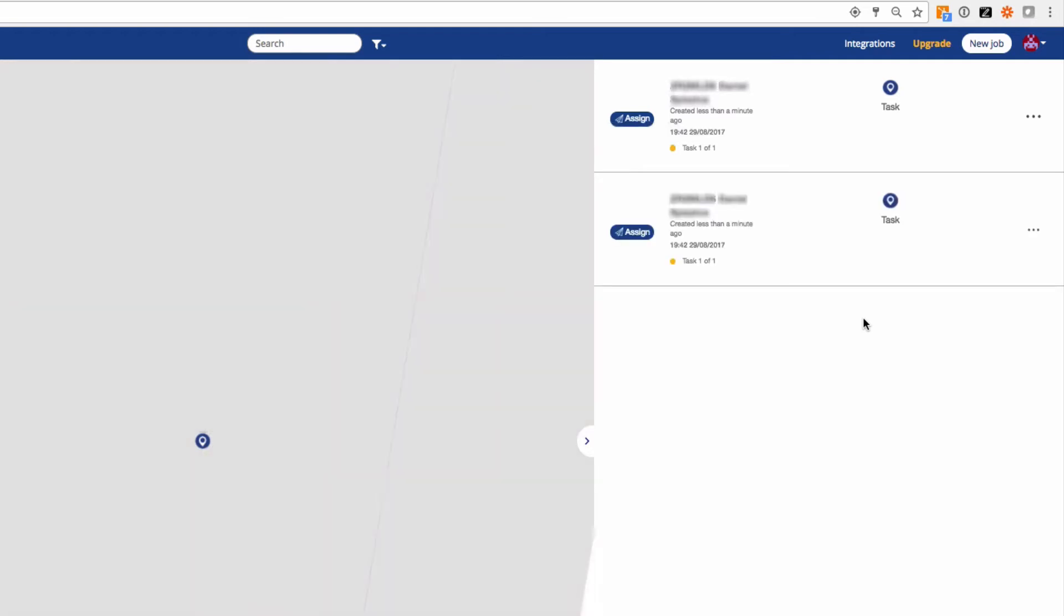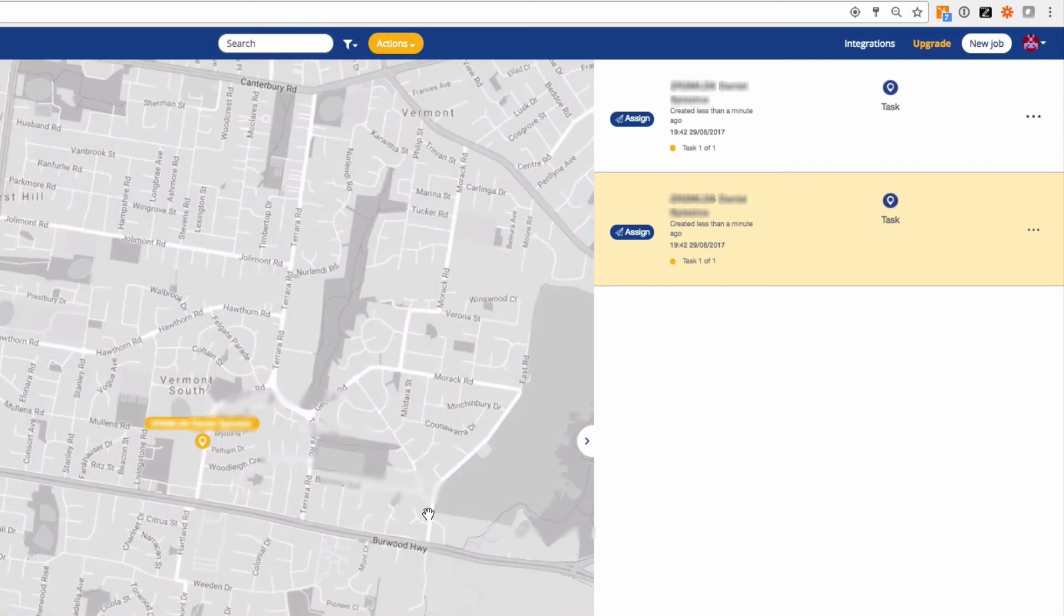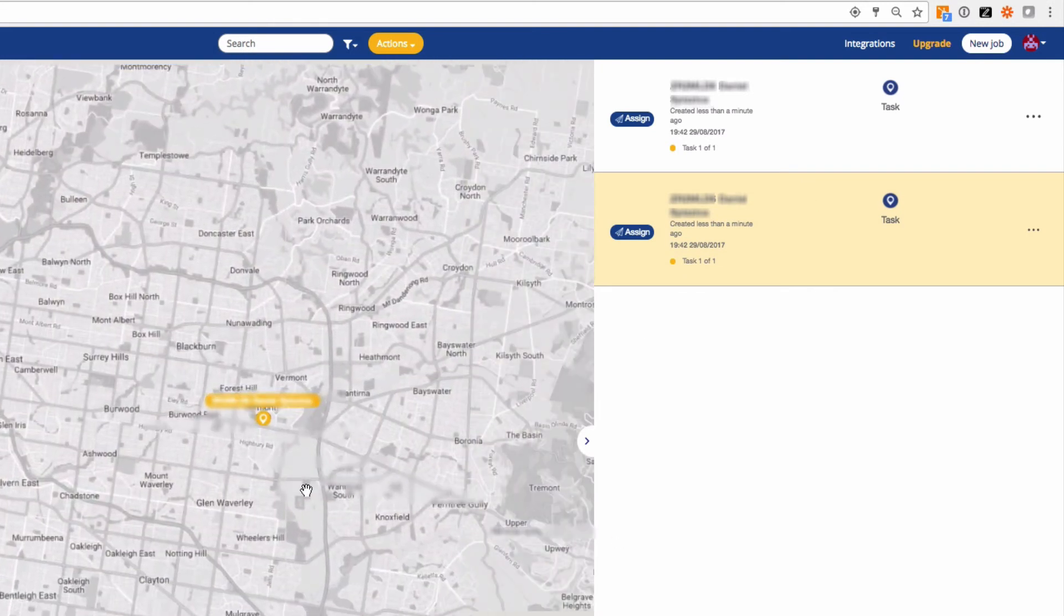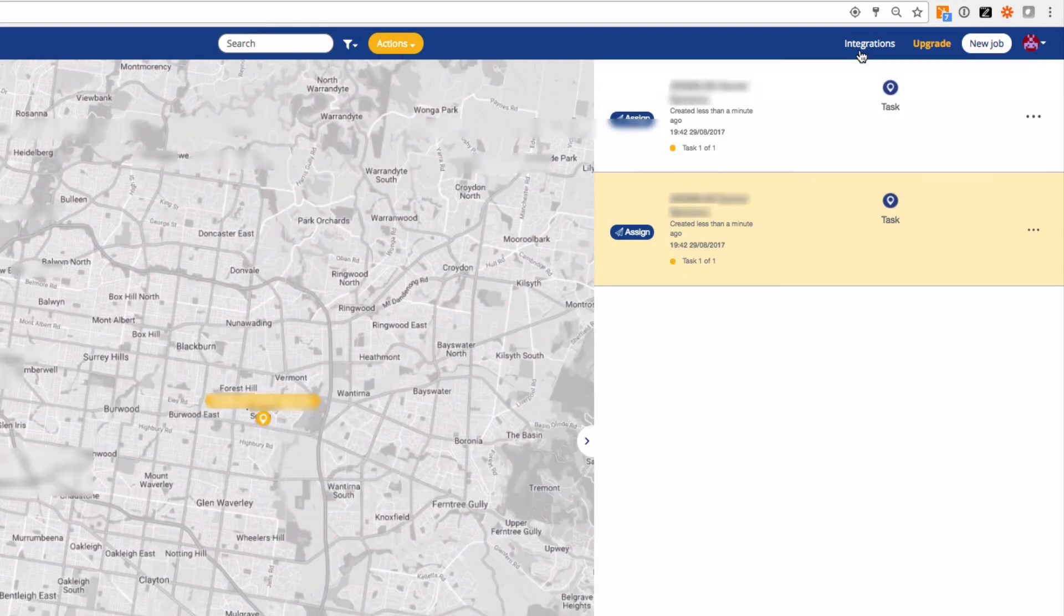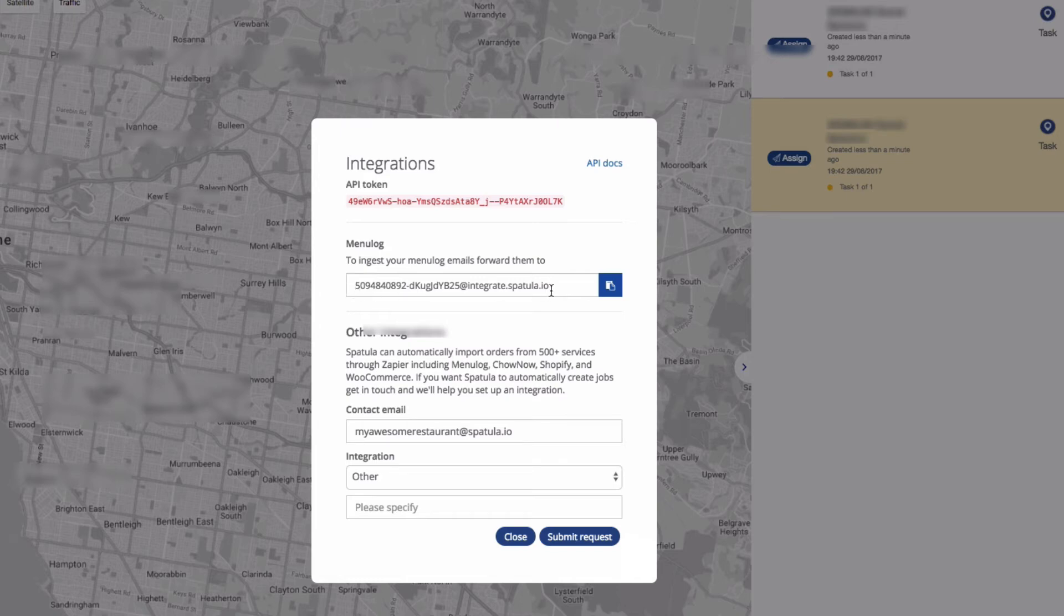If you automatically have your Menulog confirmation emails forwarded to that address, they will automatically be created as new deliveries in Spatula. This works for Menulog emails or Eat Now emails.